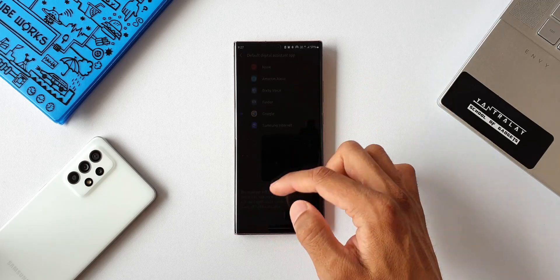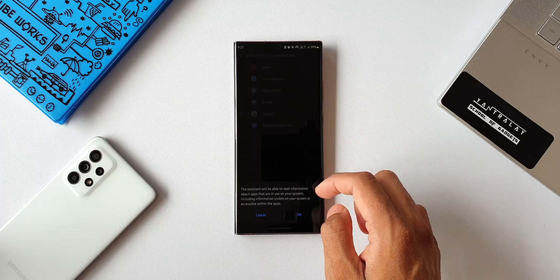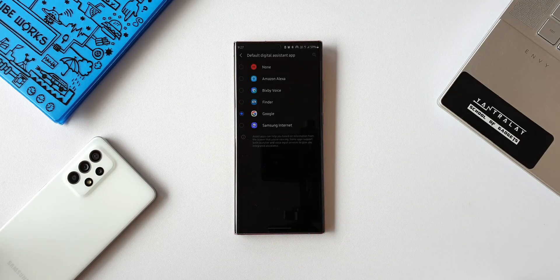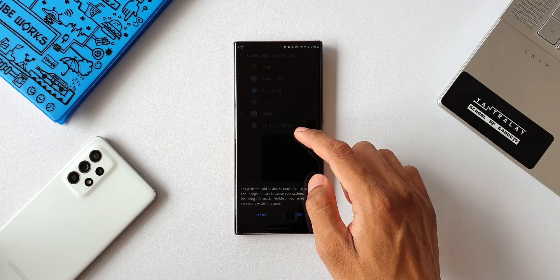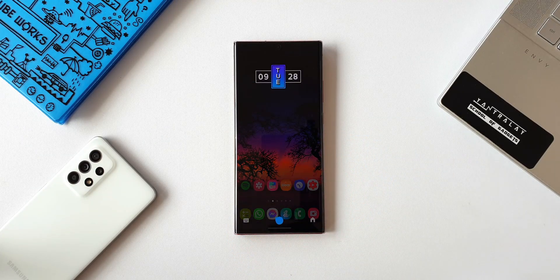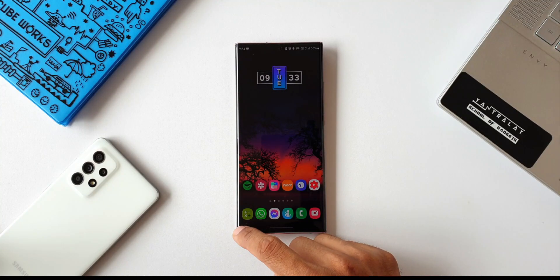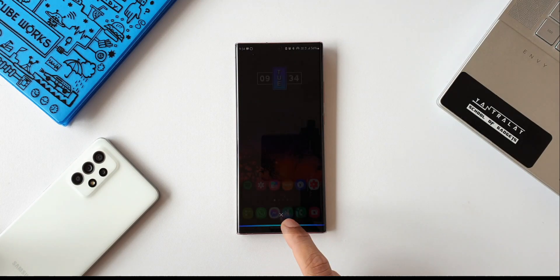Here you can select the ones you want. We have Bixby Voice, Finder, and Amazon Alexa as well. By the way, Amazon Alexa — I have downloaded it from the Play Store, so this option will appear in this section after you download the Amazon Alexa application. We can also select Samsung Internet, which will take us to the browser directly when you swipe from the corner.